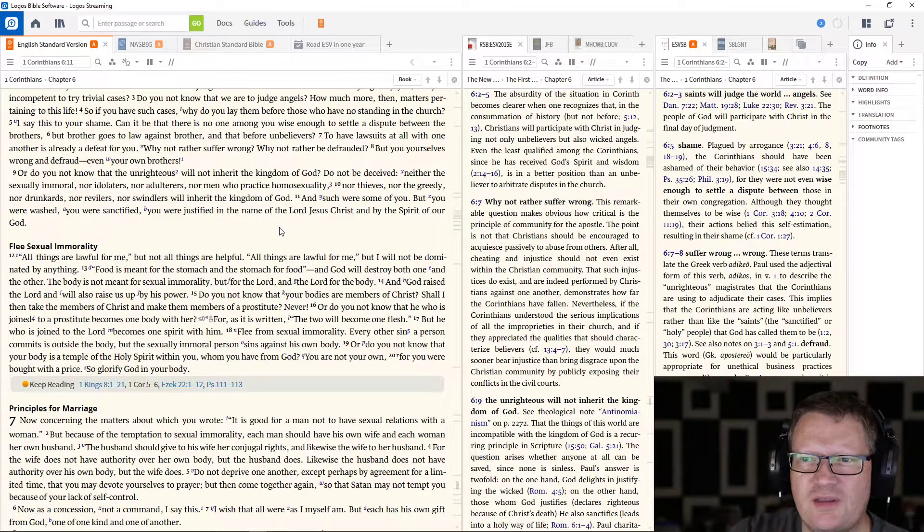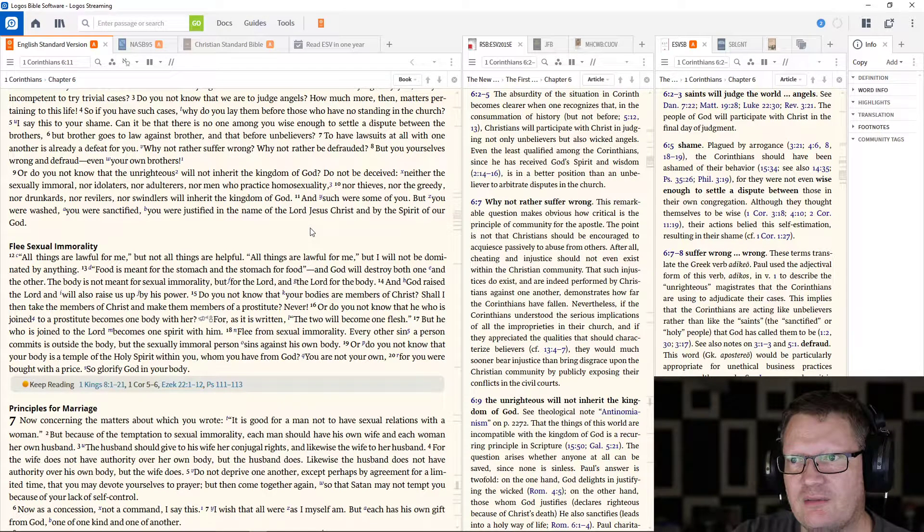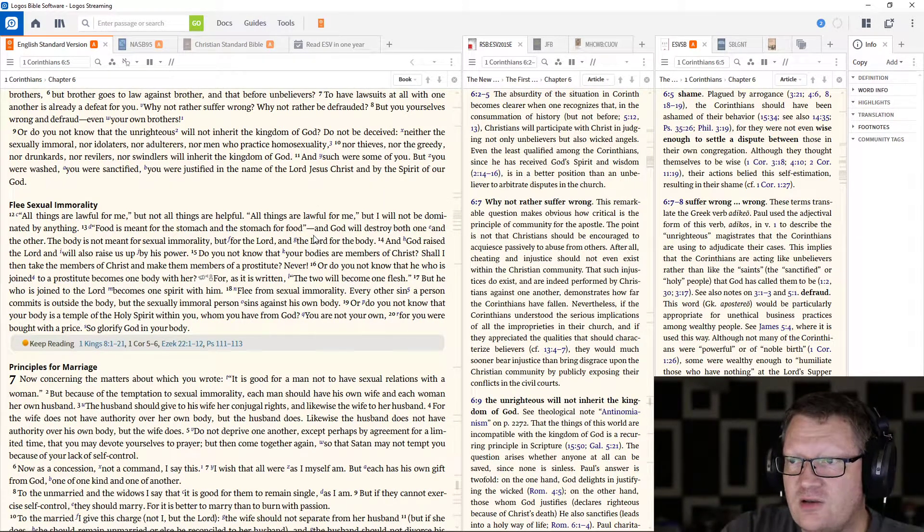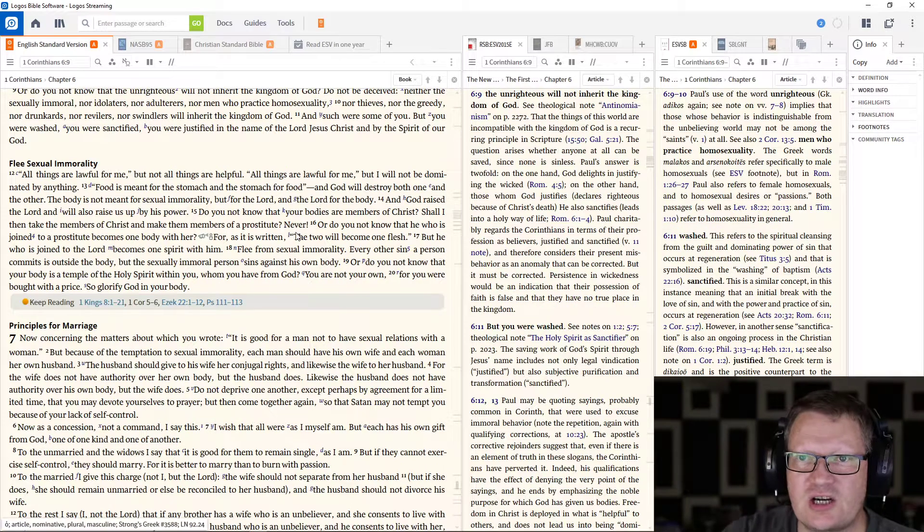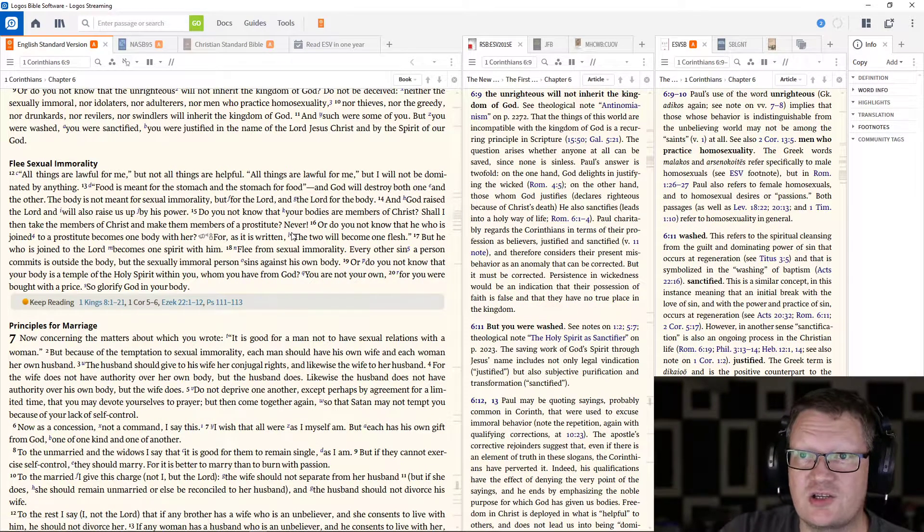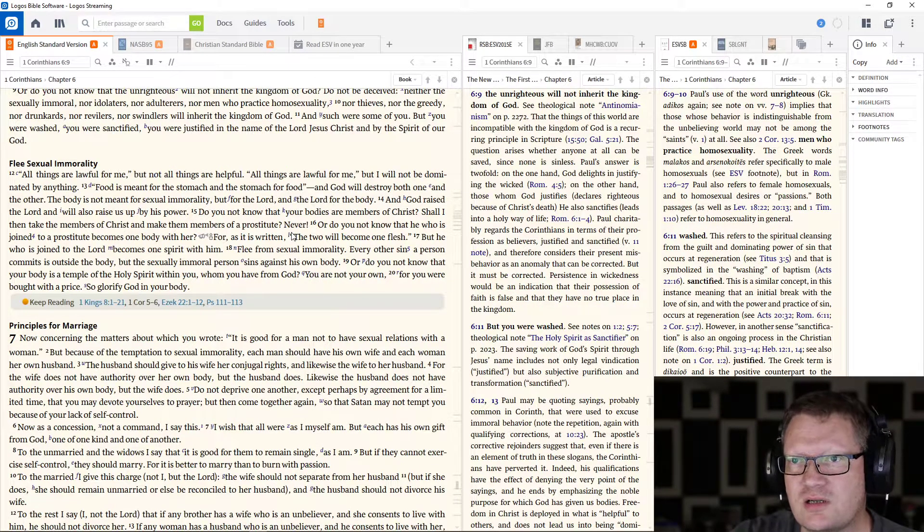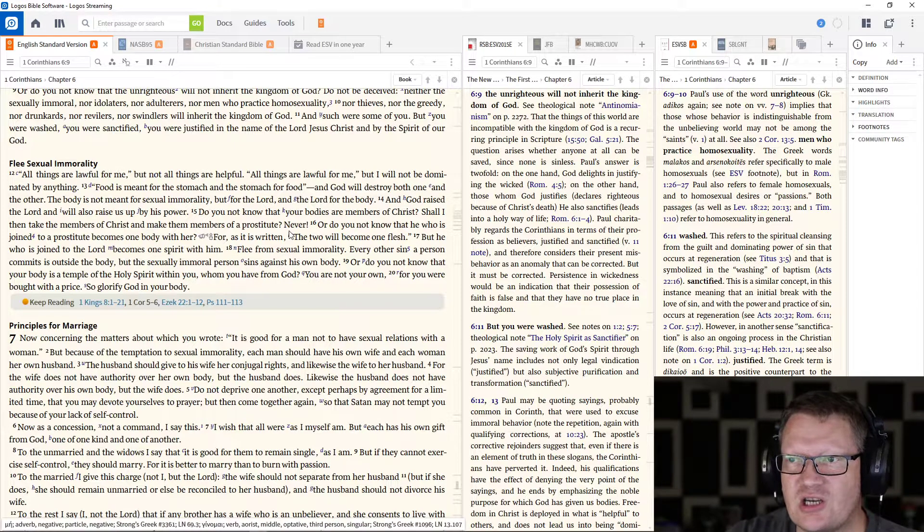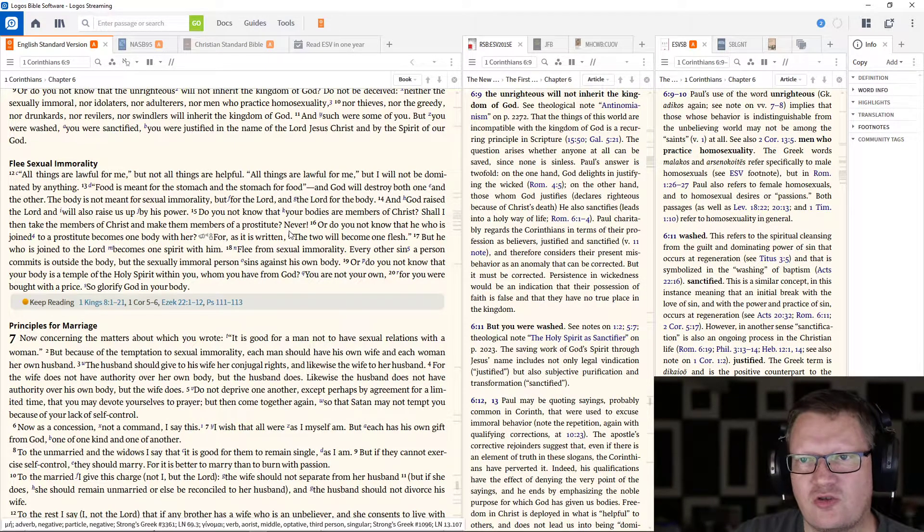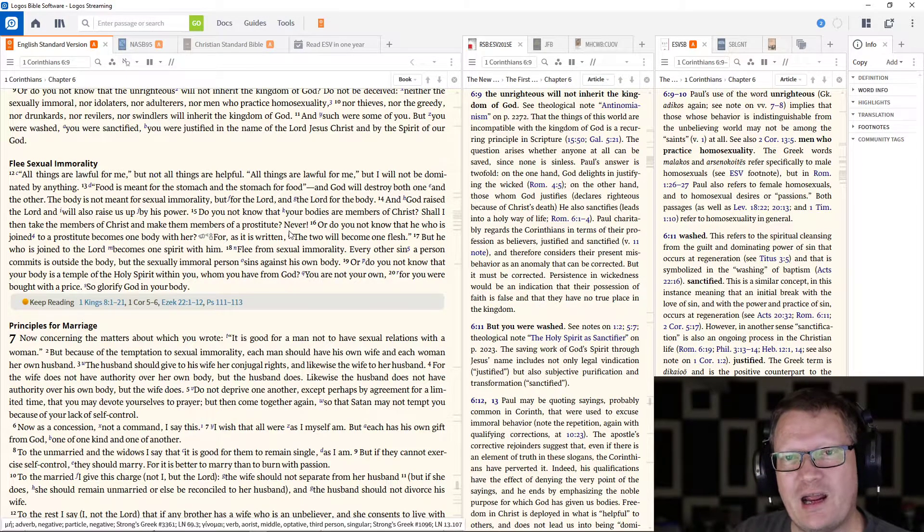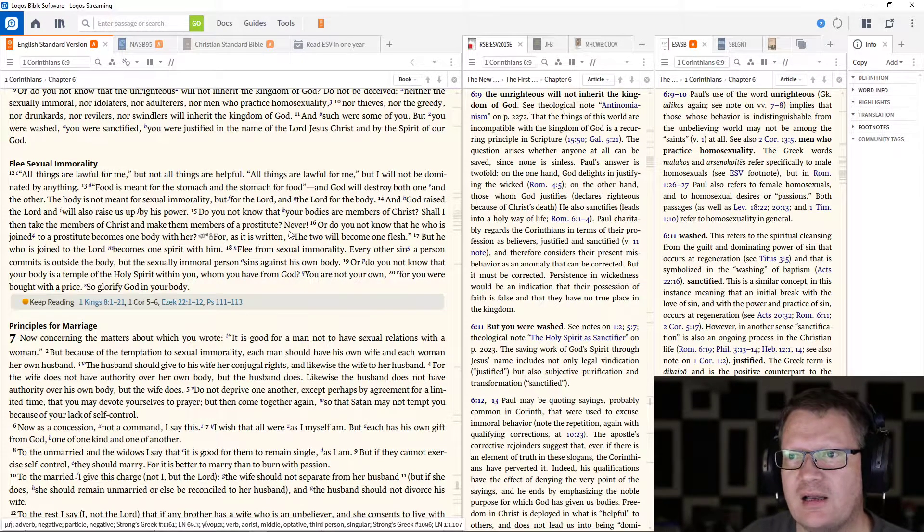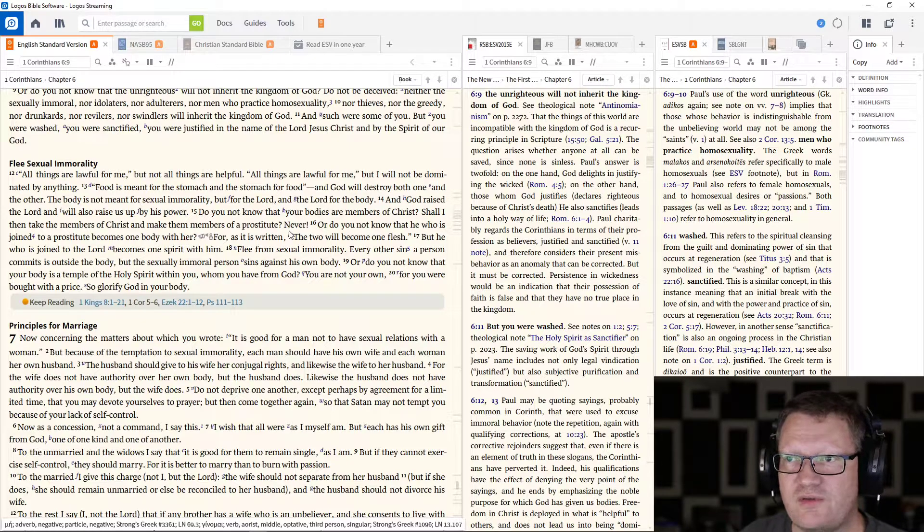Or do you not know that the unrighteous will not inherit the kingdom of God? Do not be deceived. Neither the sexually immoral, nor idolaters, nor adulterers, nor men who practice homosexuality, nor thieves, nor the greedy, nor drunkards, nor revilers, nor swindlers will inherit the kingdom of God. And such were some of you.